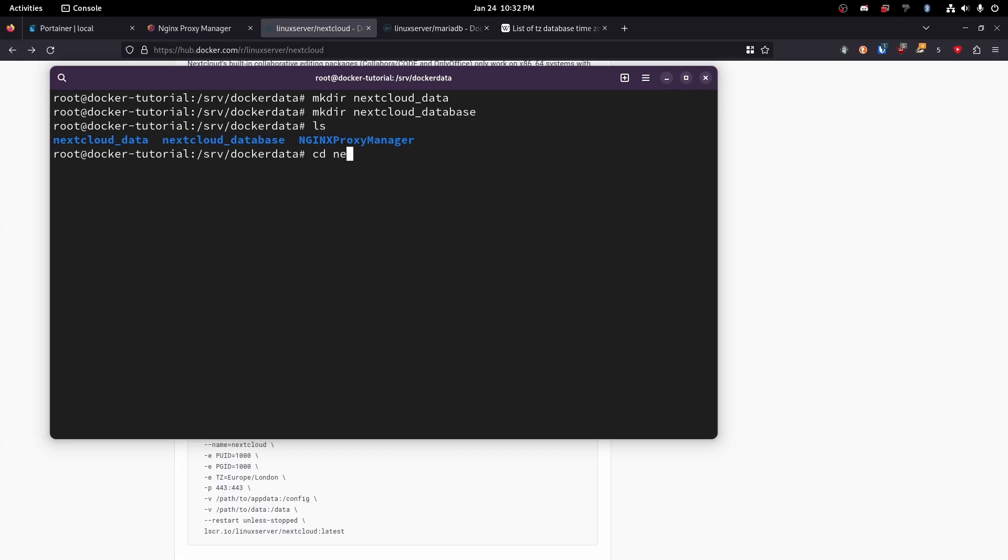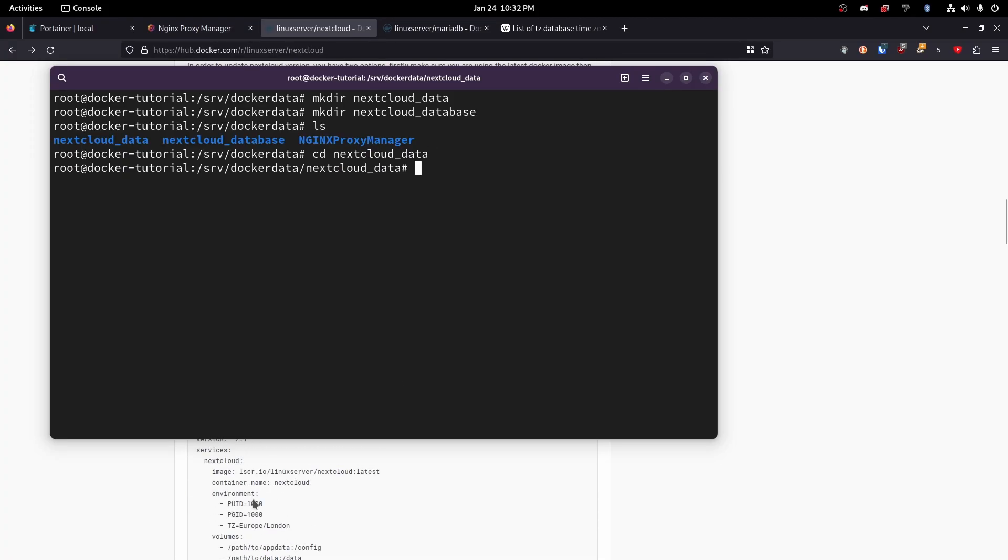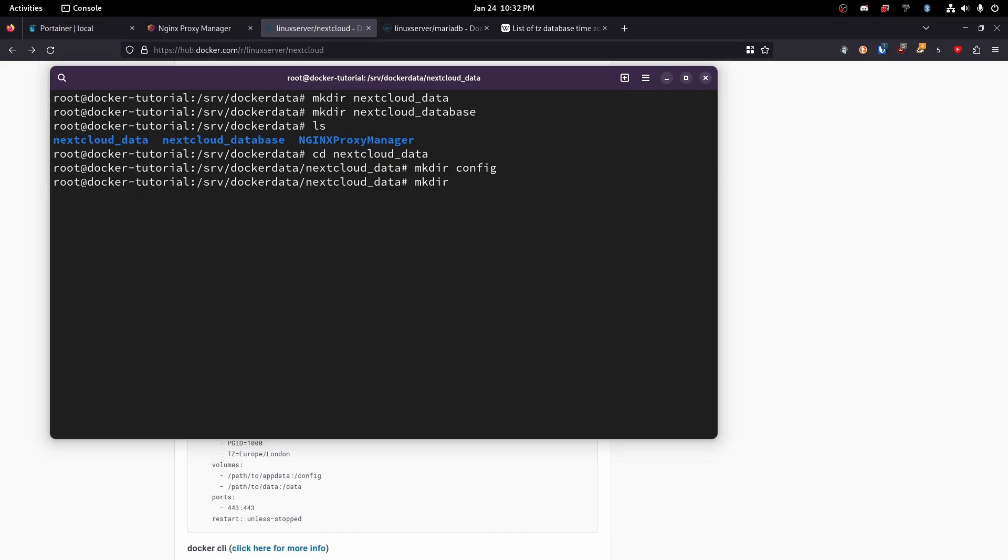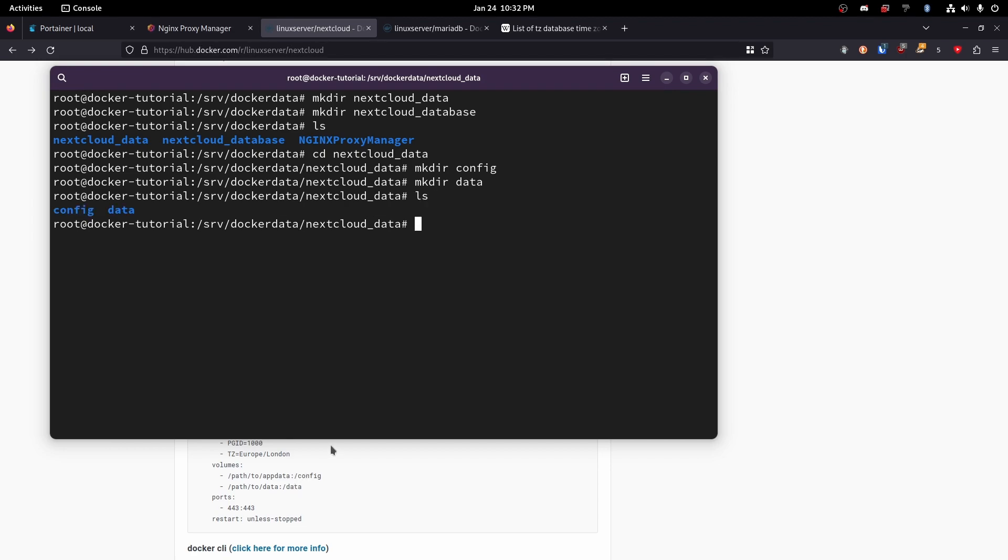So let's go ahead and pop into next cloud data first. Okay so then we are going to need one folder called config. We can do mkdir config and we're going to need another one called data. It doesn't necessarily have to be data. This is just to keep consistent with what we are naming it on or what its name does in the container. Now if we do ls again we can see that we have both of those here. Perfect.